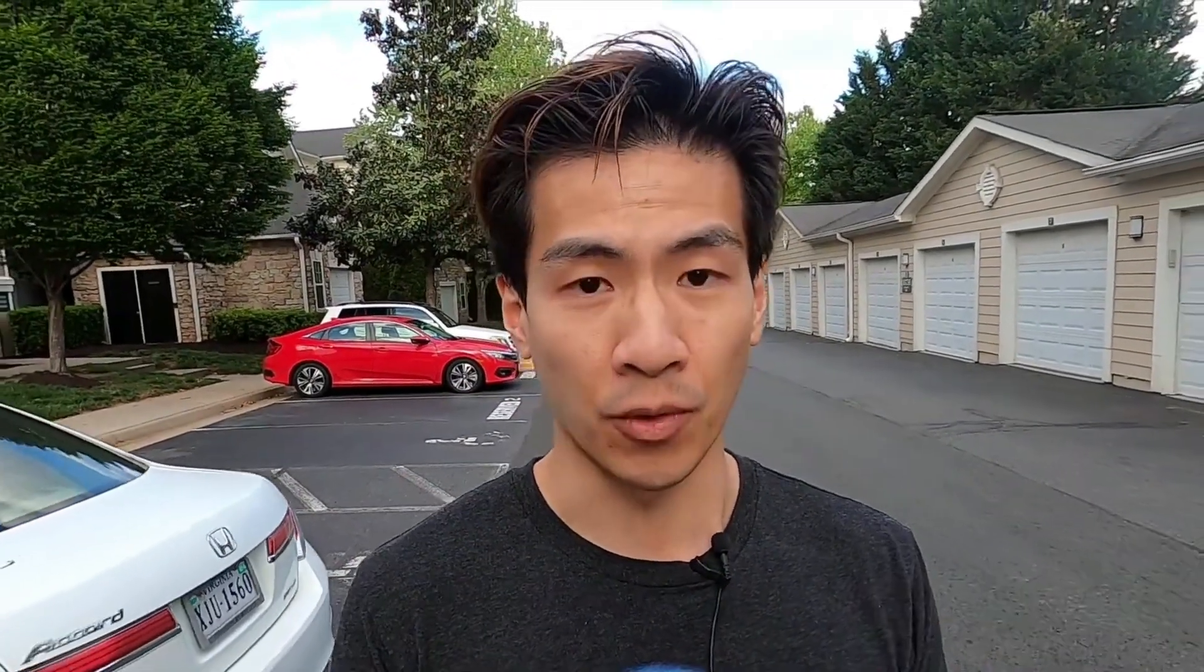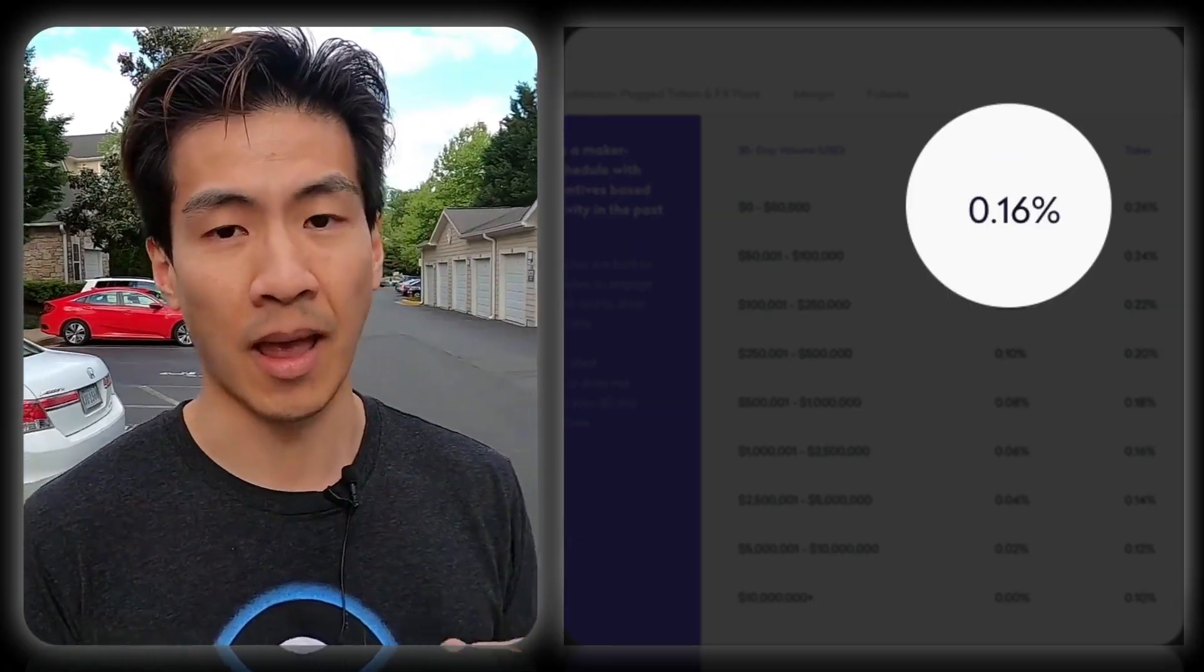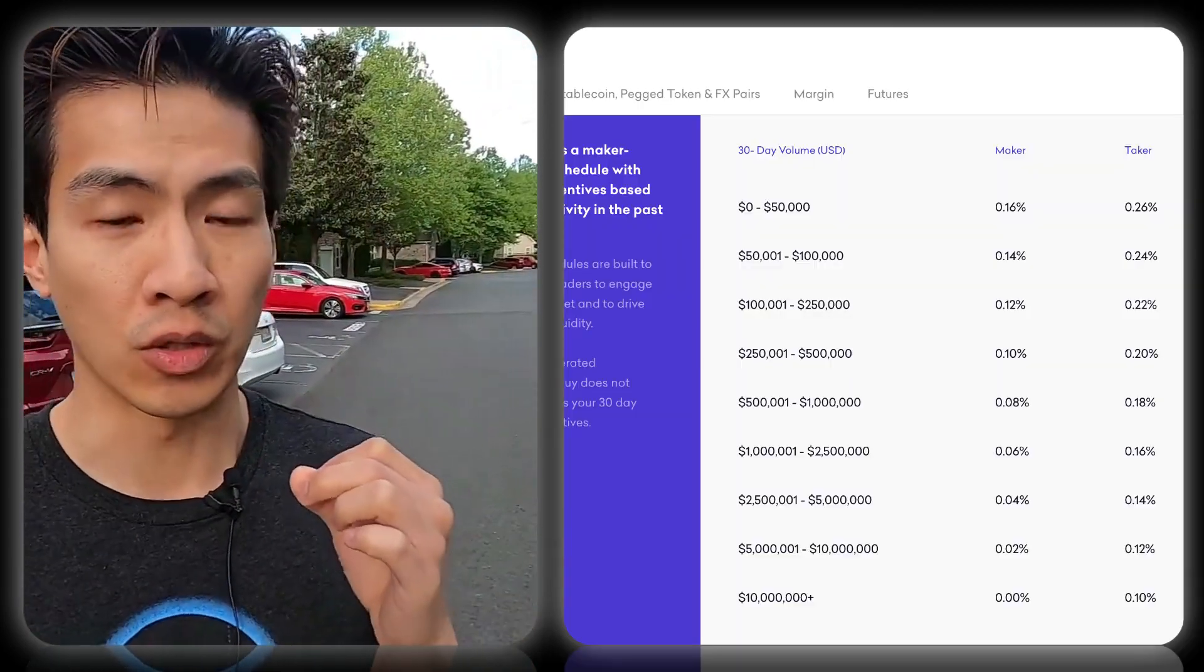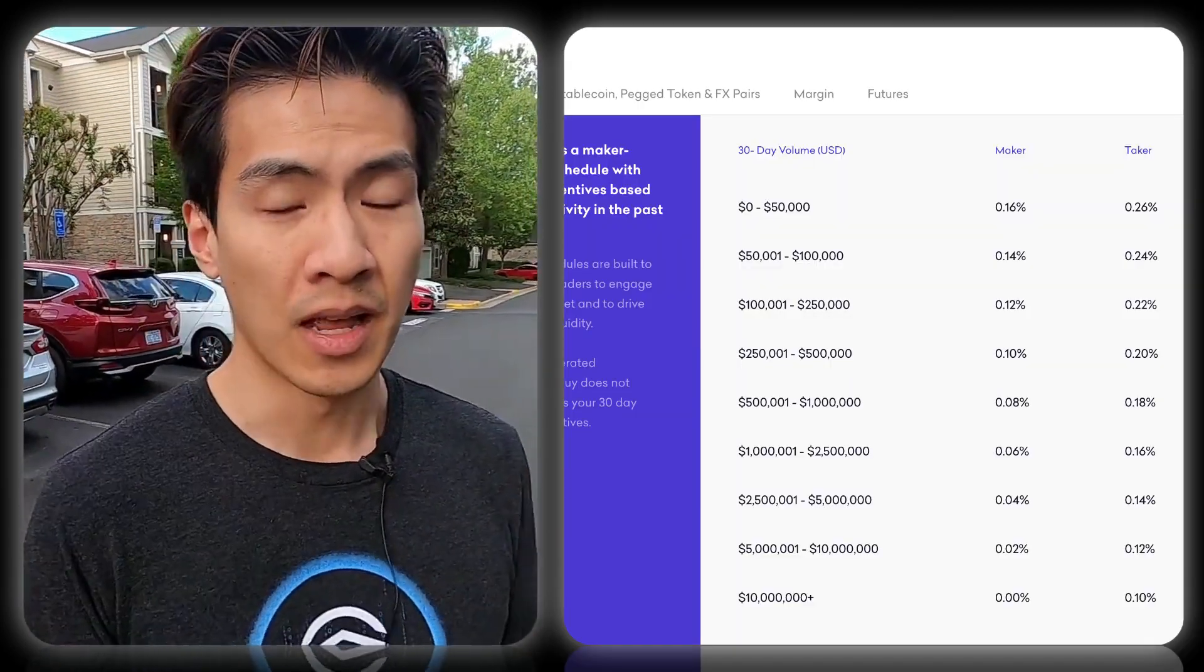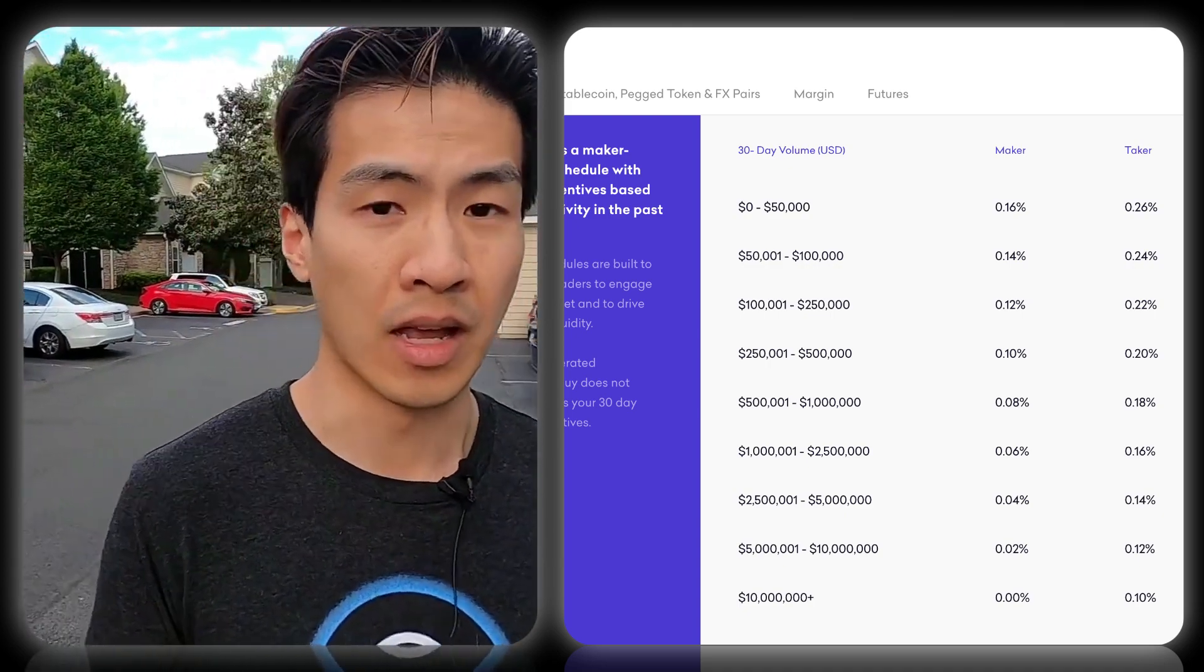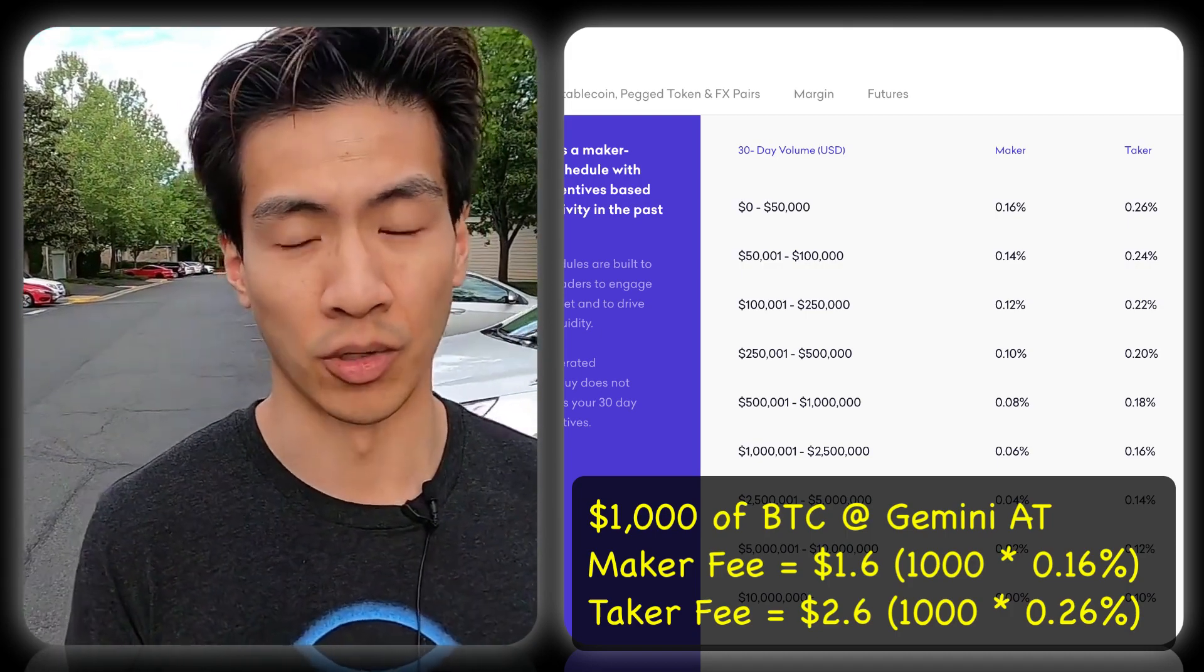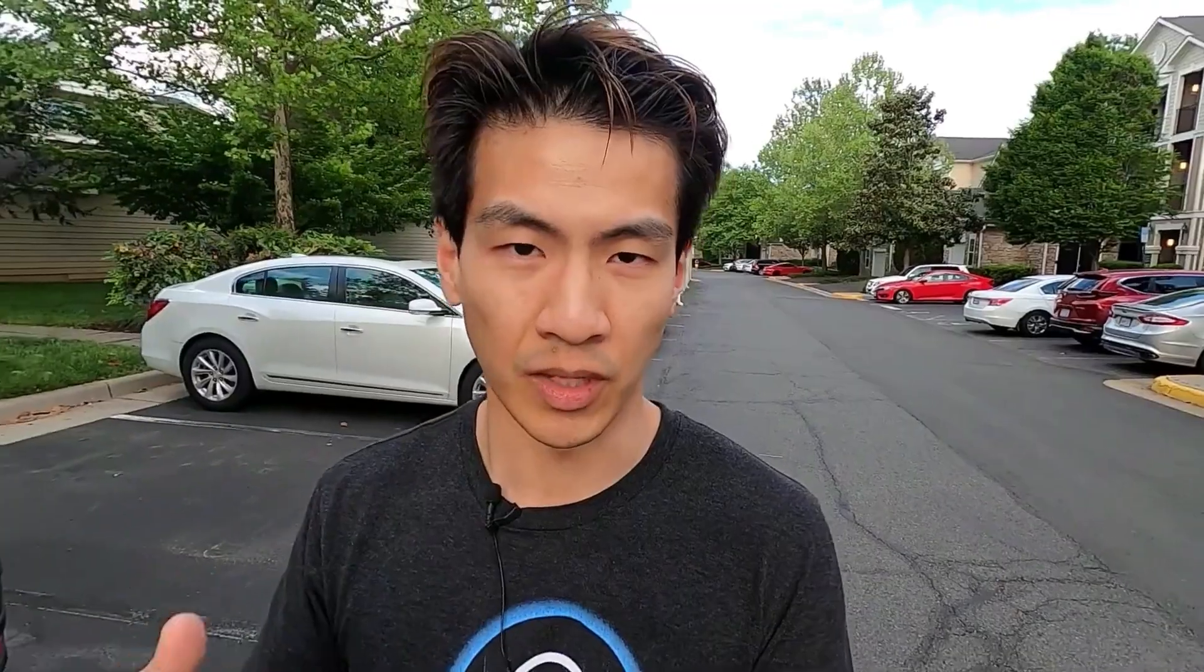Kraken Pro, which we looked at, has fees of 0.16% for maker and 0.26% for taker fees. That means if you are doing a limit order away from the current price, the amount of money you'll be paying for $1,000 worth of Bitcoin is $1.60 in maker fees and $2.60 in taker fees. So doing all that comparison, we can see that Kraken Pro is the cheapest one to use in terms of fees.